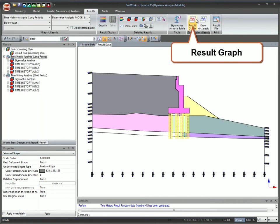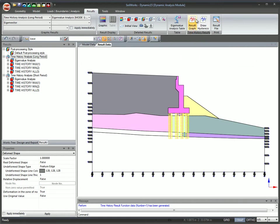Use the time history result graph to view the graph of the time history result function with respect to the analysis cases.